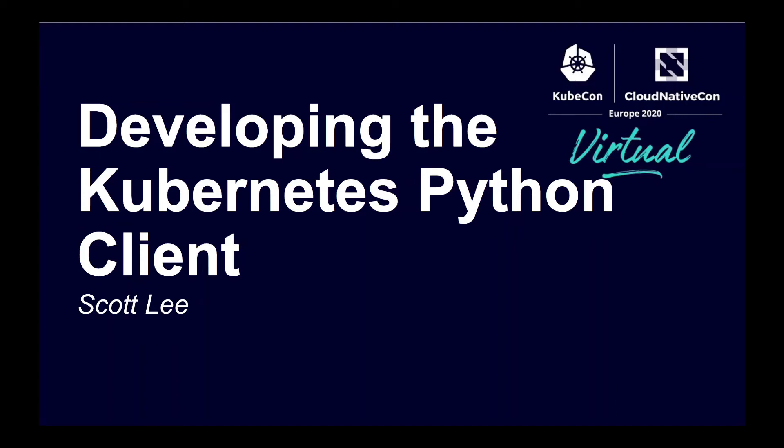Hey everyone, my name is Scott, and in this presentation, developing the Kubernetes Python client, I'll be talking about how the Python client is developed.